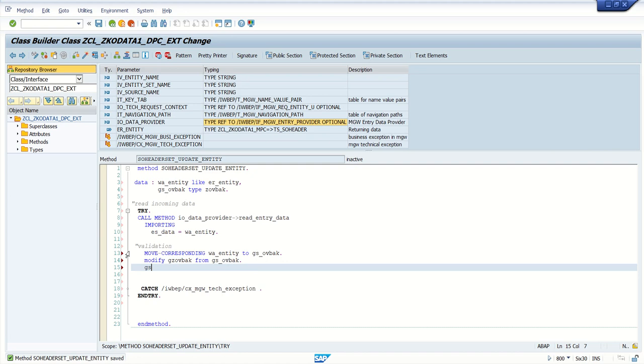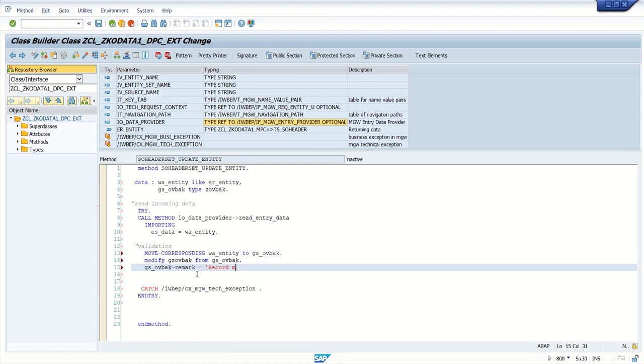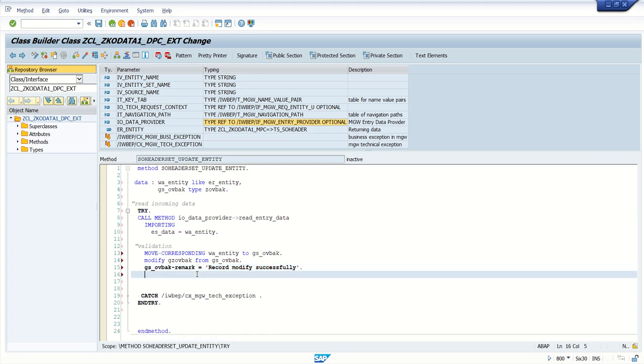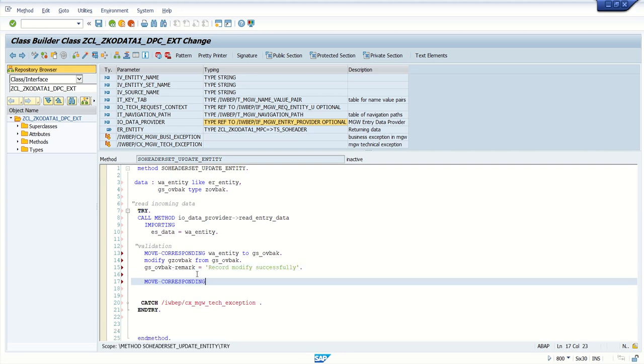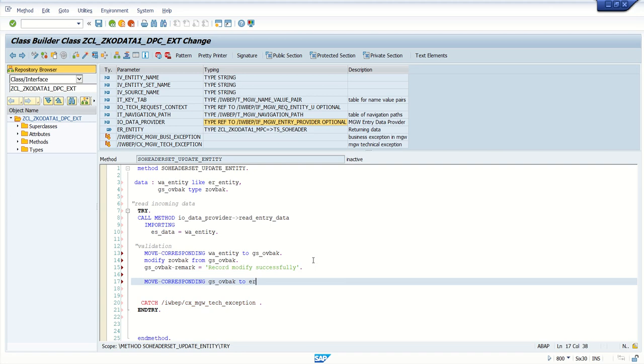And after that I'm adding here GS underscore OVBAK, that is the remark, equal to record modified successfully. And I'm passing back to the front end system that is move corresponding GS underscore, and this is my set table, not by area, and I'm sending back data to the URL system OVBAK to the ER underscore entity.